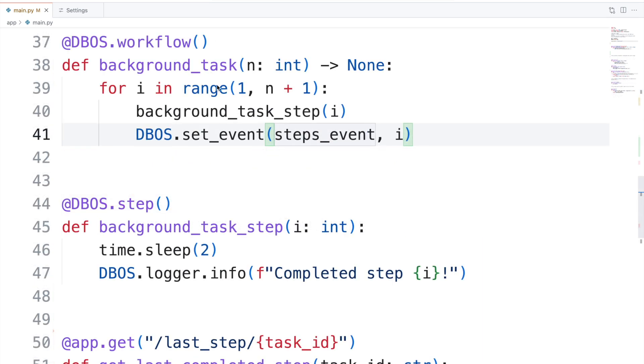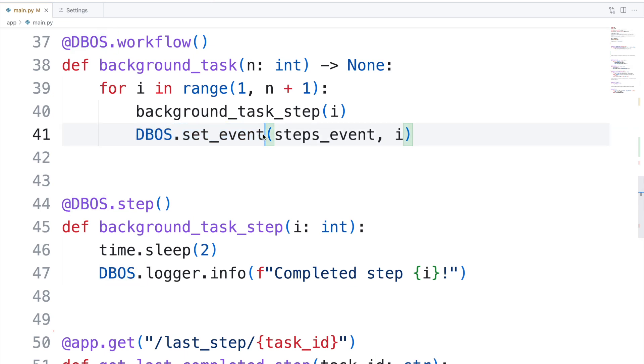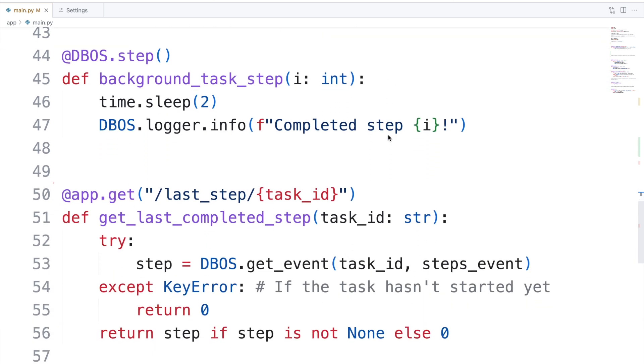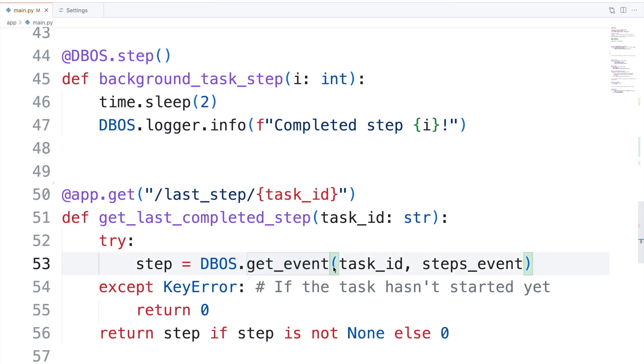Going back to the workflow, I want to highlight how it uses DBOS.setEvent to publish the last step it completed. We read this status with DBOS.getEvent down here to see how many steps a workflow has completed. This powers the counter in the app's front end.